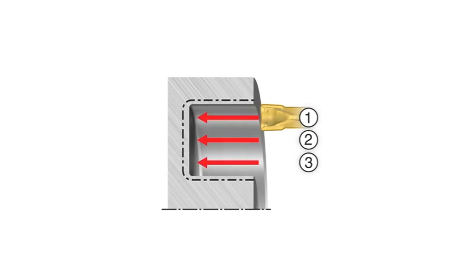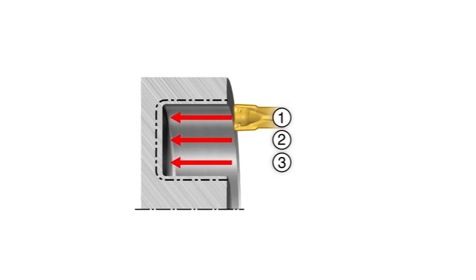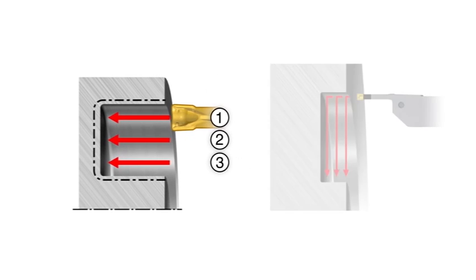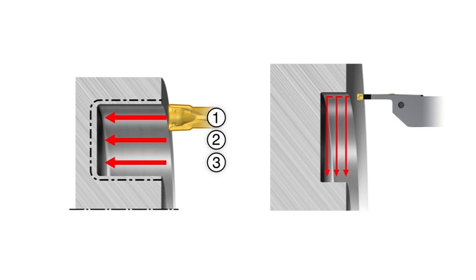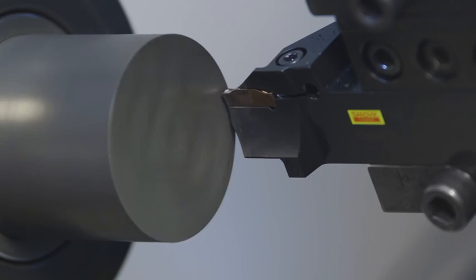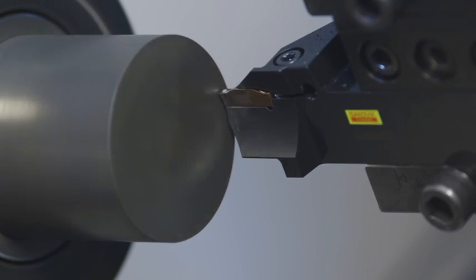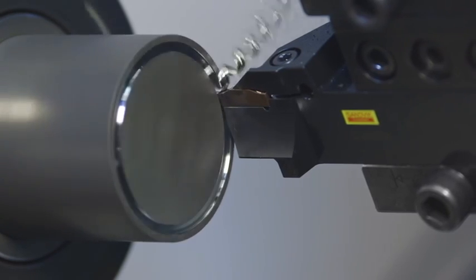Two techniques used to widen the groove are multiple axial cuts and side turning. When using axial cuts, always start at the largest diameter.